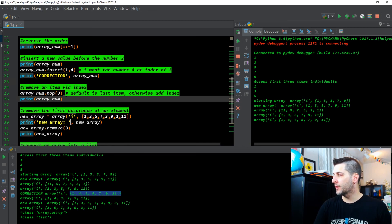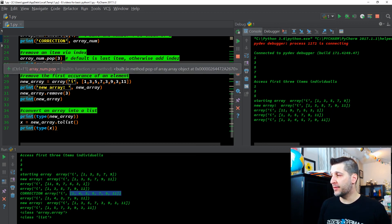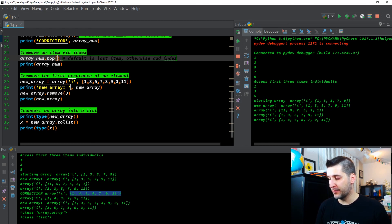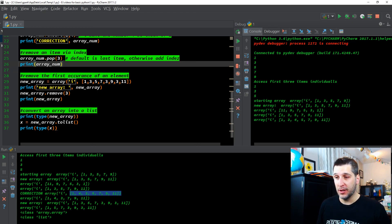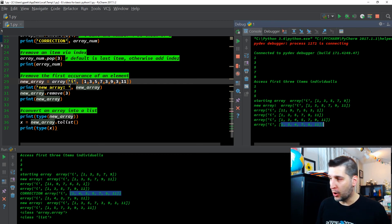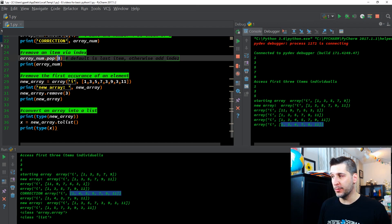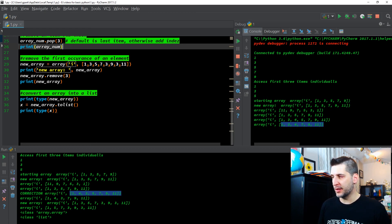Moving on: remove an item from the list via indexing. So we have the pop method — if you leave pop empty, it pops off the last element, which would have been 11 from our list. But if I put three, array_num.pop(3) — from the index position, whatever is at index position number three for array_num, remove it. Looking at our list: 0, 1, 2, 3 — we should be popping off five. Sure enough, our new list is now missing the number five because we told it with .pop to remove whatever's at index position three. If you leave it blank, it just pops from the back end of the list.